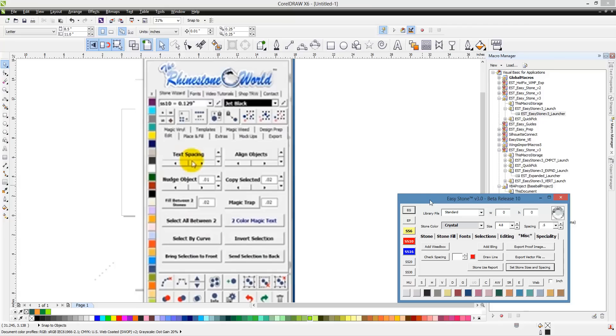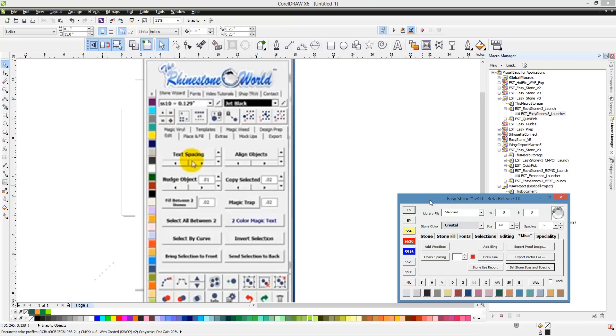We also have our Design of the Day membership where we post a new design every day. These aren't just your average everyday designs. We really try to pump the Design of the Day with stuff that you're absolutely going to use in your business. That Design of the Day membership normally costs $24.99 a month. If you're an Easy Stone user, then that Design of the Day membership will come with Easy Stone for the first 90 days.